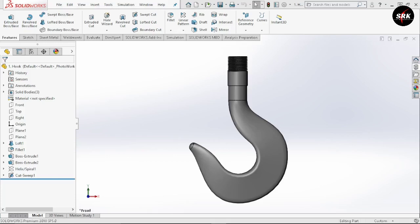Hello guys and welcome back to our channel Simple Random Knowledge. In today's video we are going to see how to design a hook for EOT cranes.